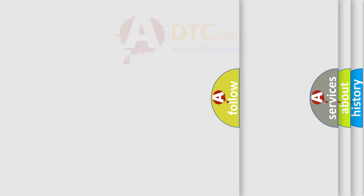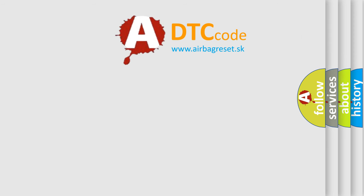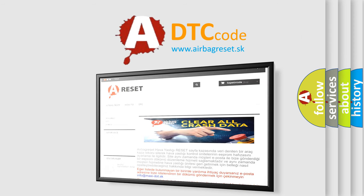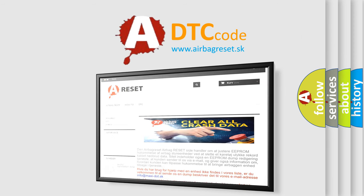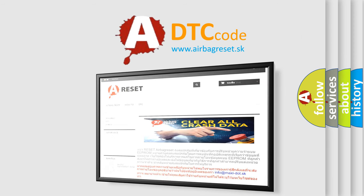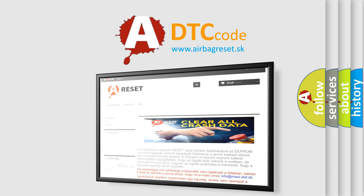The Airbag Reset website aims to provide information in 52 languages. Thank you for your attention and stay tuned for the next video.